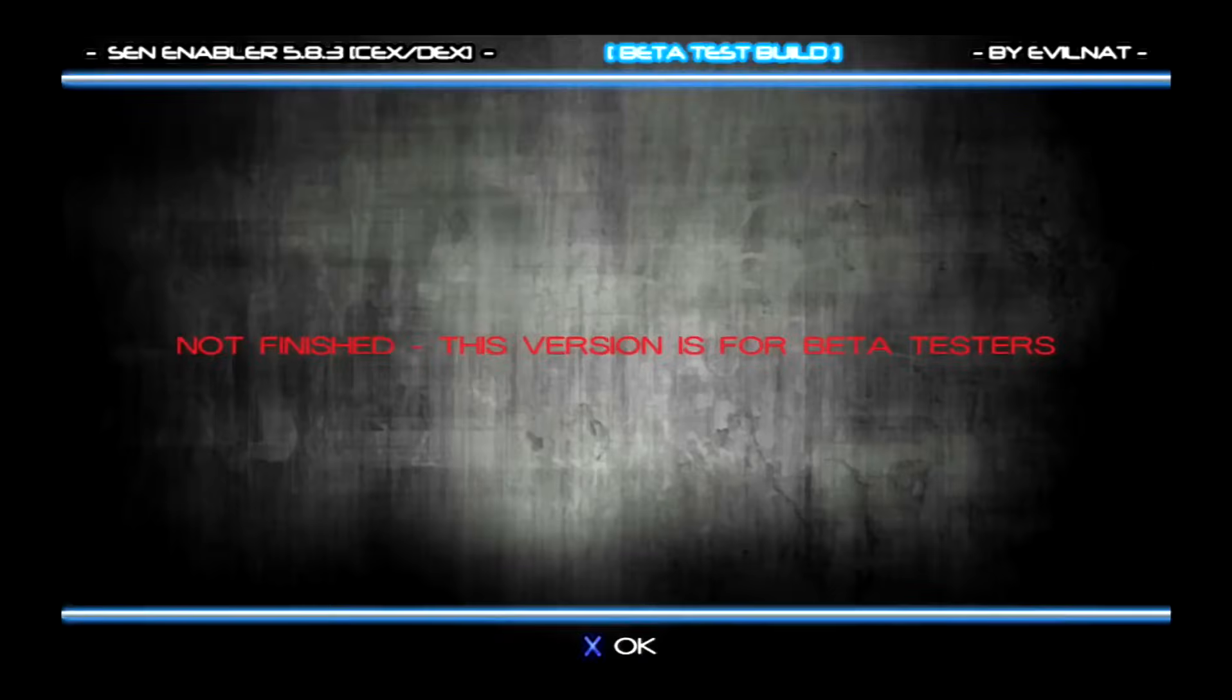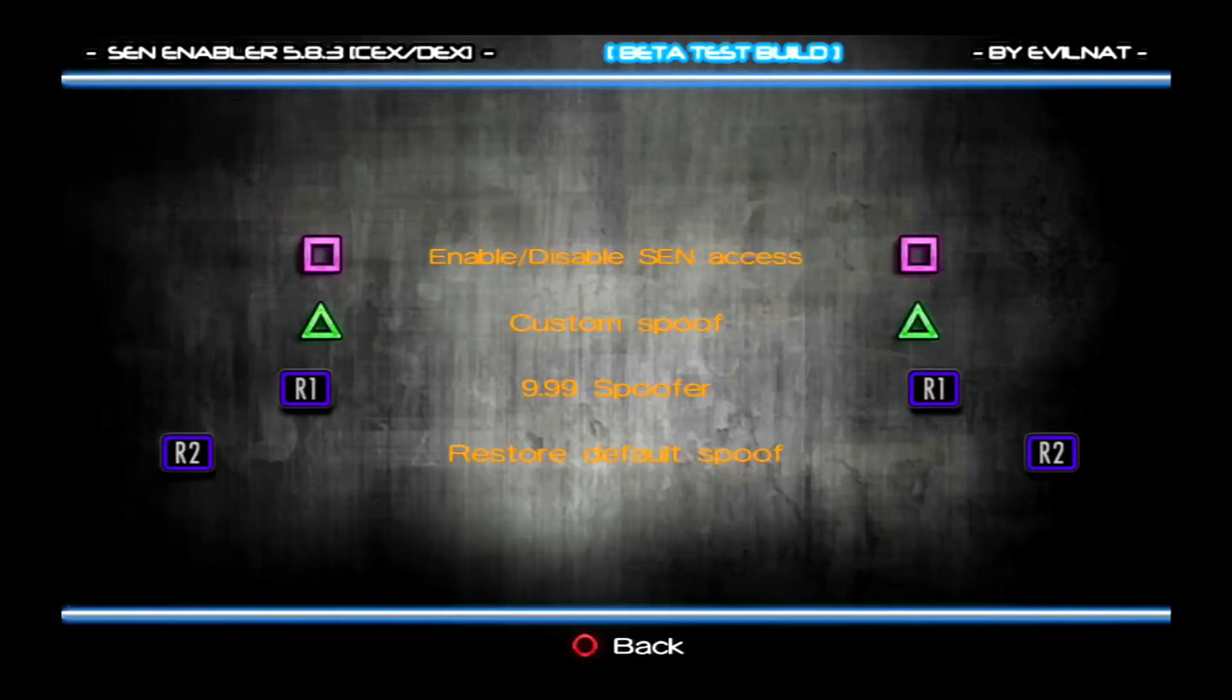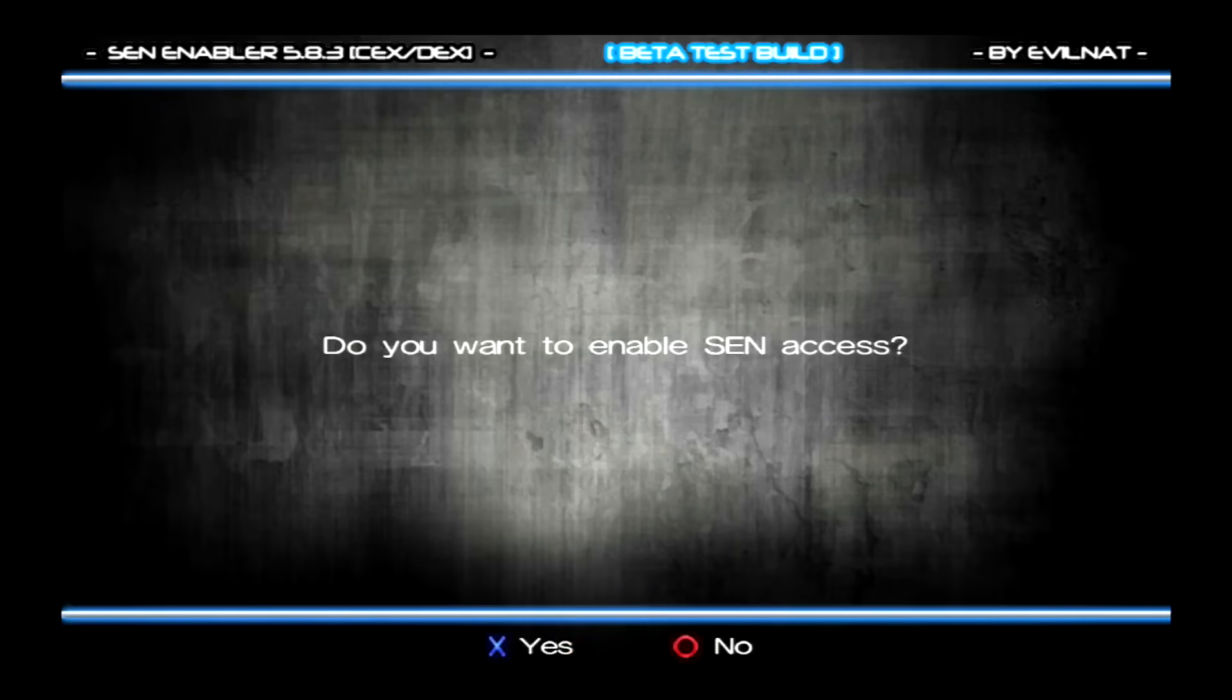Once it's started up you'll see a scary message that says not finished, this is for beta testers only, just click on X. Now hit square, hit square, and then hit square again to enable SCN access, which is basically Sony Entertainment Network access, and click on X.